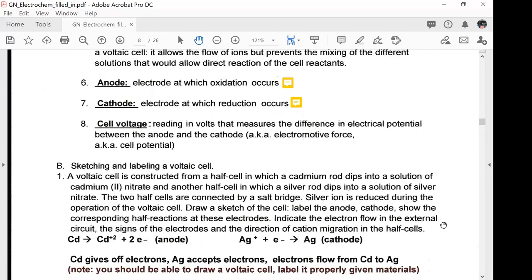Here's the problem: A voltaic cell is constructed from a half cell in which a cadmium rod dips into a solution of cadmium nitrate, and another half cell in which a silver rod dips into a solution of silver nitrate. The two half cells are connected by a salt bridge. Silver ion is reduced during the operation of the voltaic cell. Draw a sketch of the cell, label the anode and cathode, show the corresponding half reactions at these electrodes, indicate the electron flow in the external circuit, the signs of the electrodes, and the direction of cation migration in the half cells.